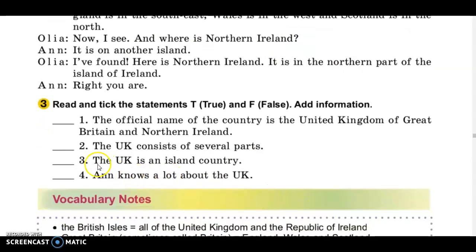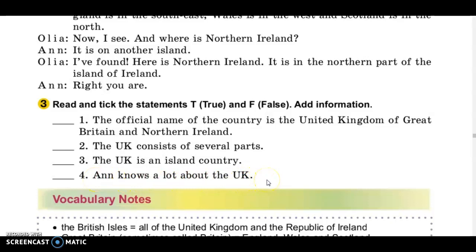Next: the UK is an island country — do you agree? Yes, it is an island country. And the last statement: Ina knows a lot about the UK — is it true? Yes, of course, she knows a lot about the UK.